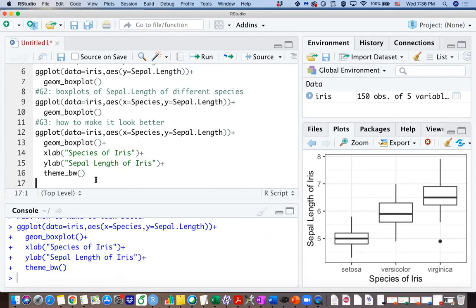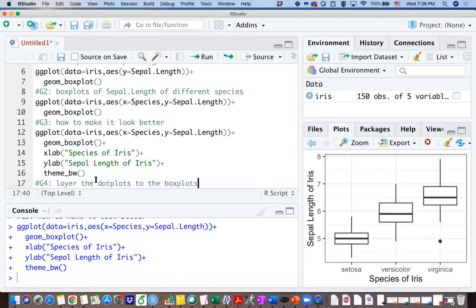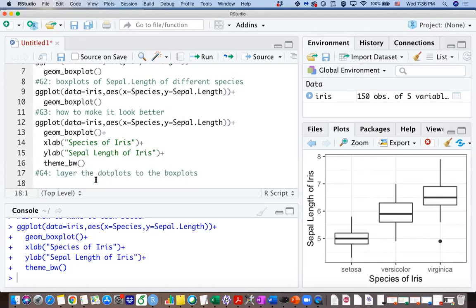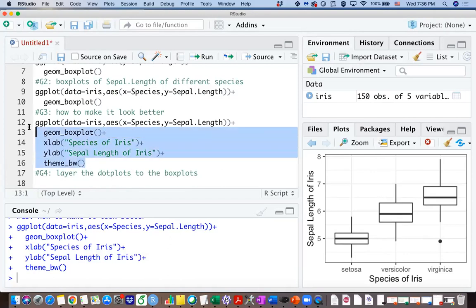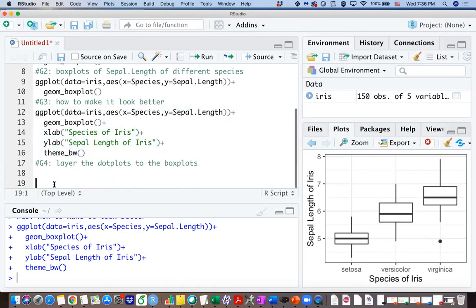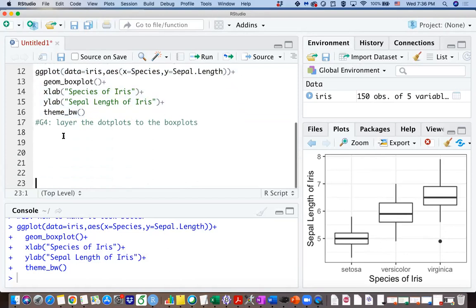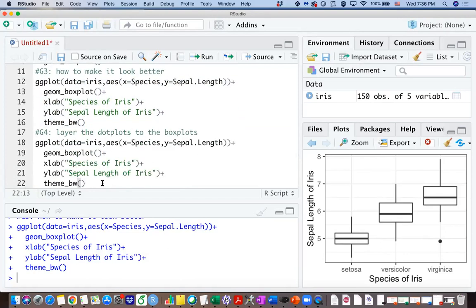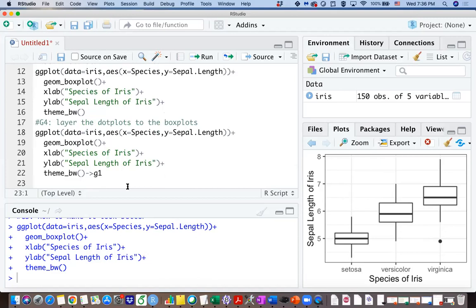The goal I have is that I want to layer the dot plots to the boxplots. In that way you can exactly see what you have for each species, what observed values you have in the data. So first of all, I want to copy everything I have here for the third goal and I'm going to define that plot on the right side as g1, so which means graph one.